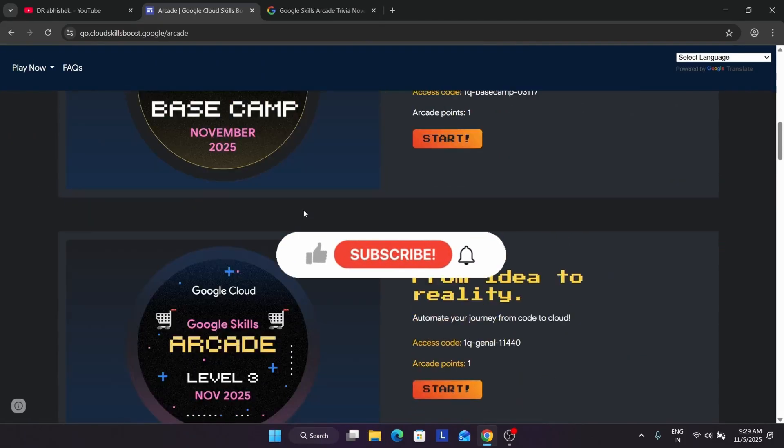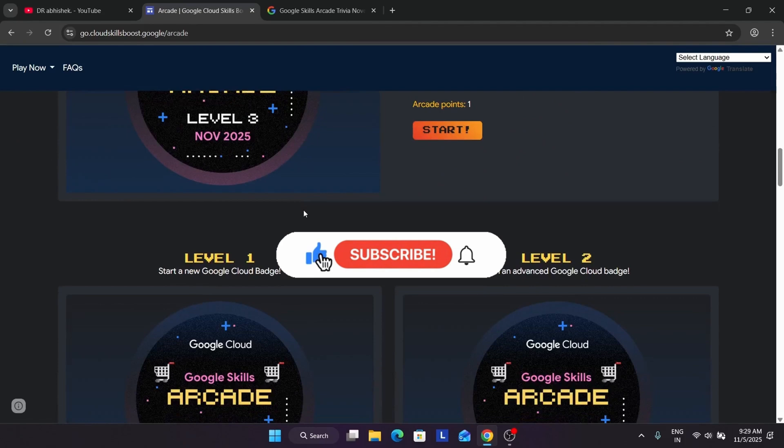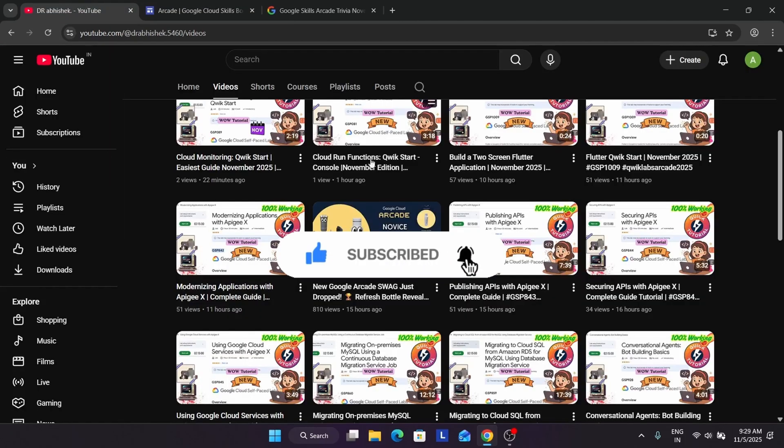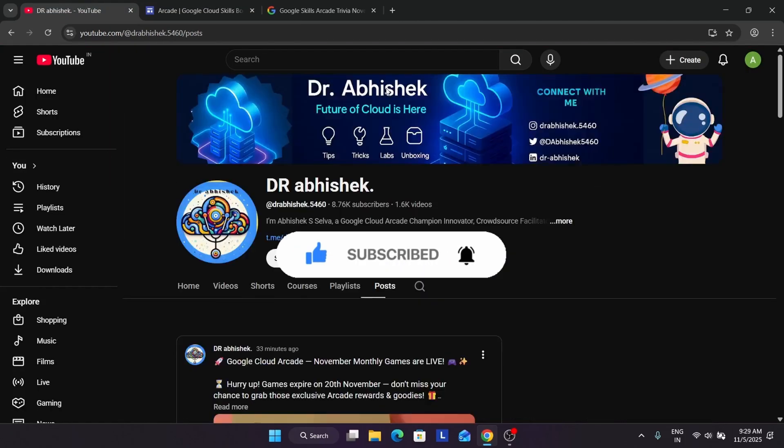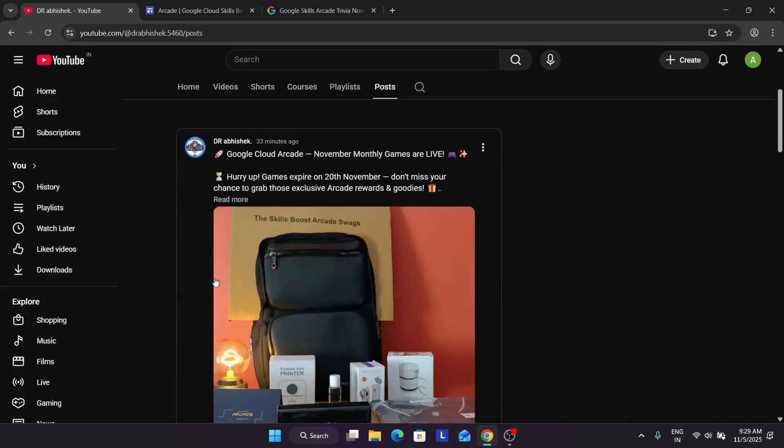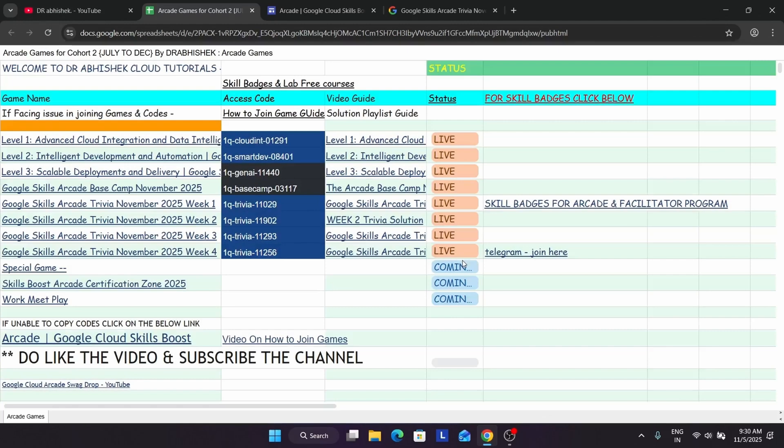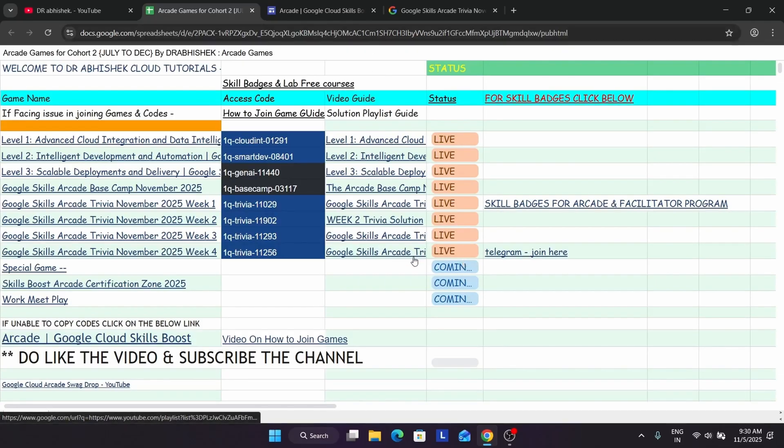Here multiple games are here. Also they have increased the number of labs from 12 to 16, so hurry up and complete all the games. How do you find the solution? You have to come over here, you can check the post section. If you are unable to see the post section, you can check the video description. I have attached this sheet. Here is the complete solution guide.